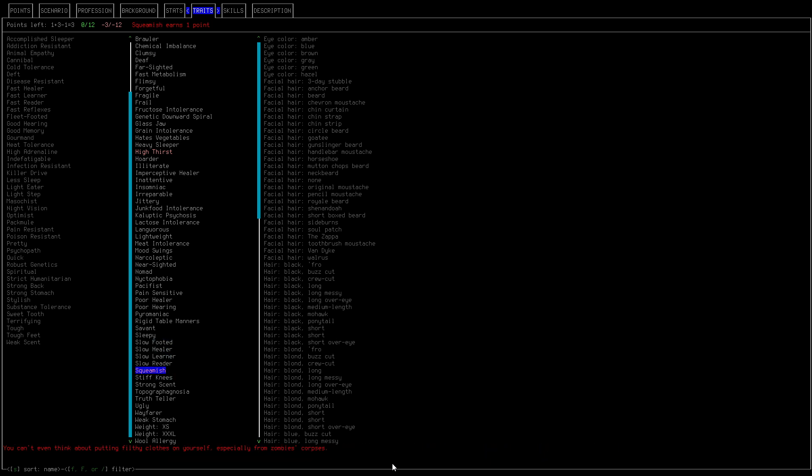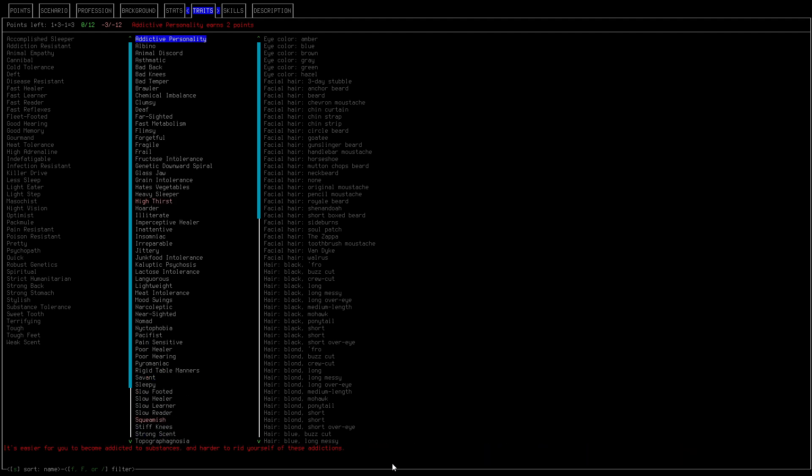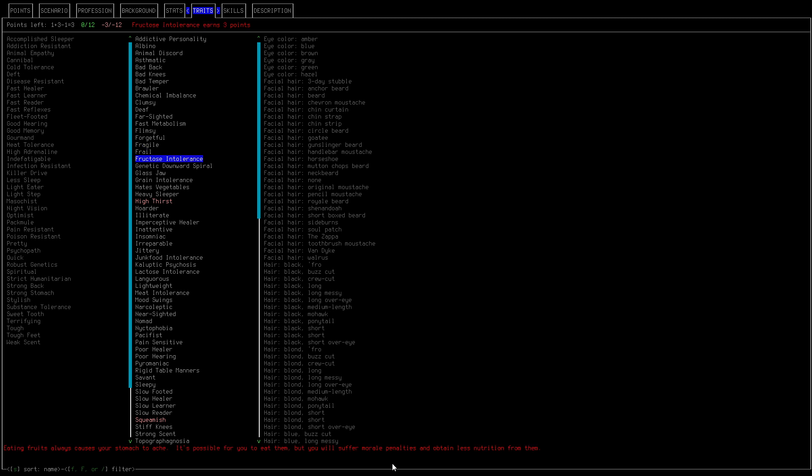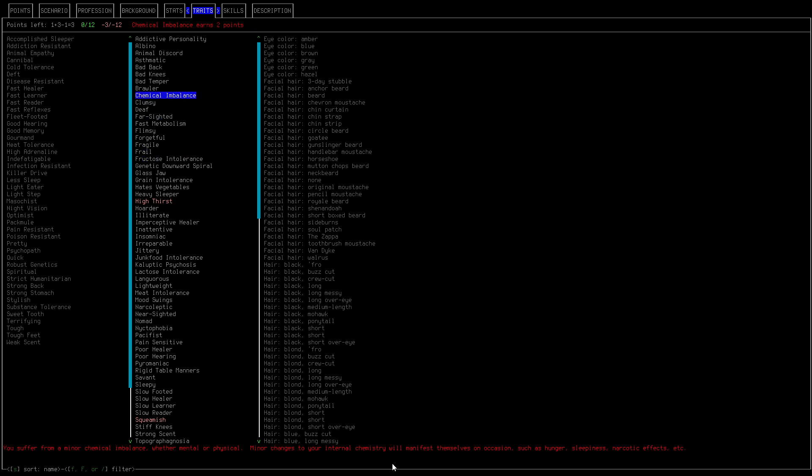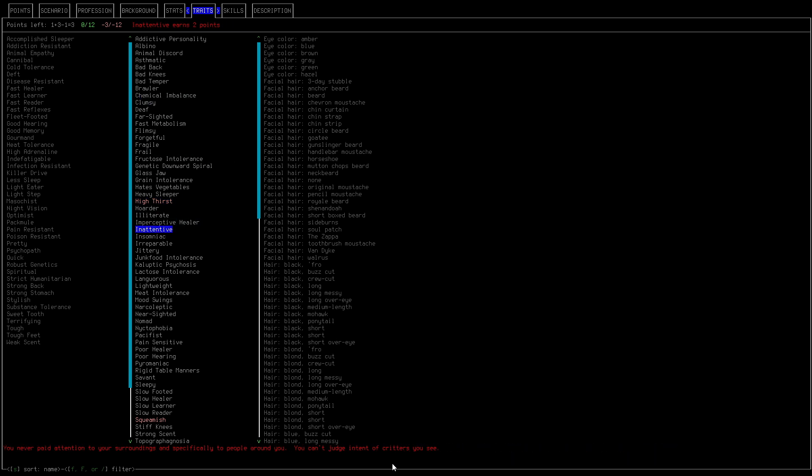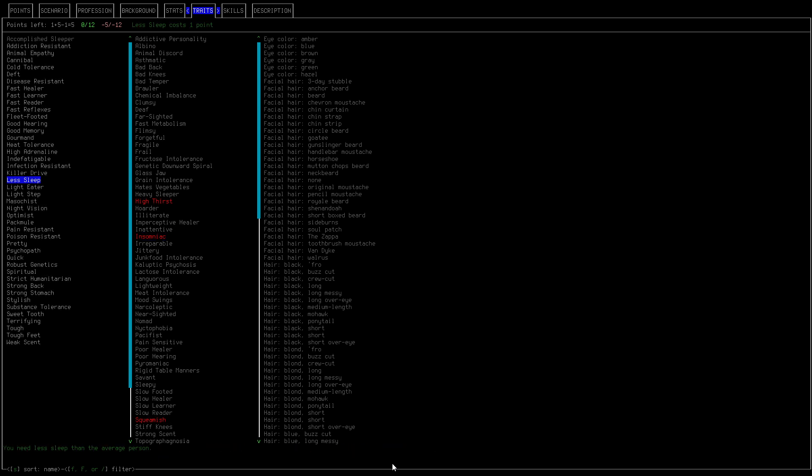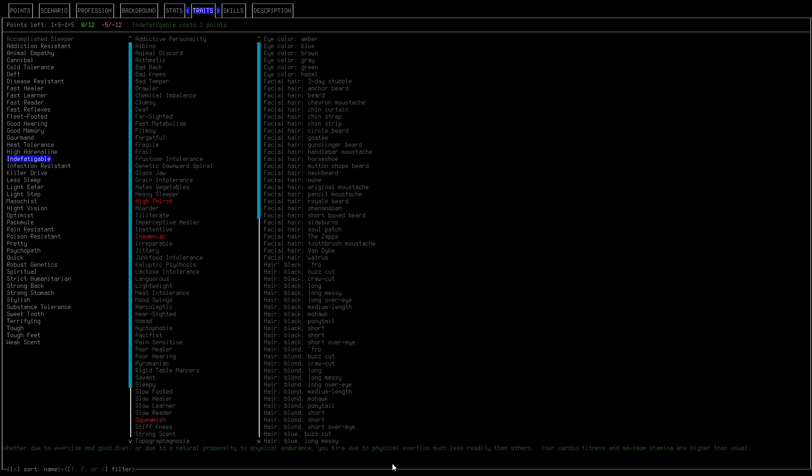Is there any other skills that would be? Fructose intolerant, chemical imbalance. Maybe inattentive, no that's not something we want. Insomniac. We'll be an insomniac okay.